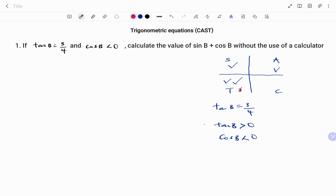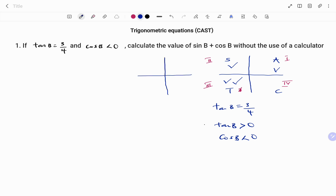The conditions are fulfilled in the third quadrant. This is our first, second, third, and fourth quadrant. Going back to the question, we fulfill both conditions, so if we redraw our diagram, we're going to have an angle in the third quadrant. The rule is to always draw towards your x-axis; this is 90 degrees.